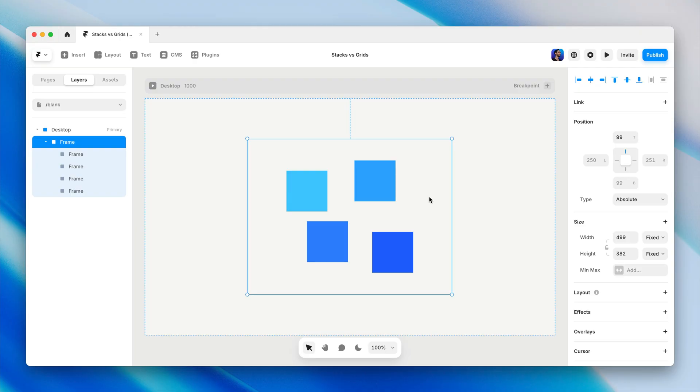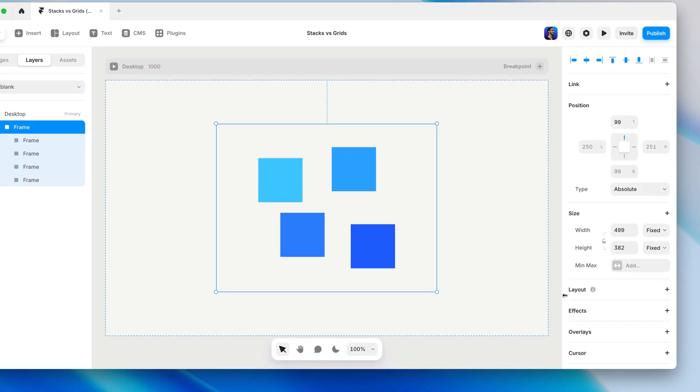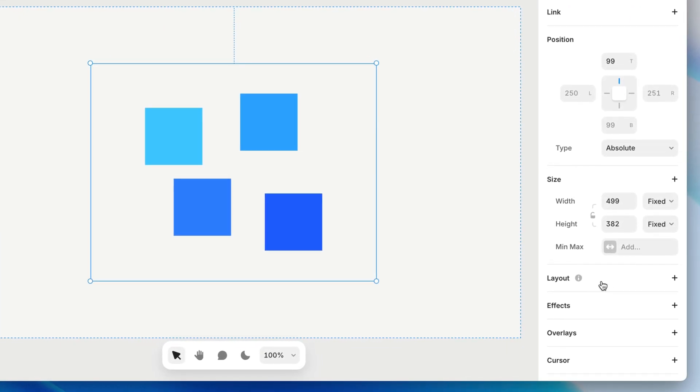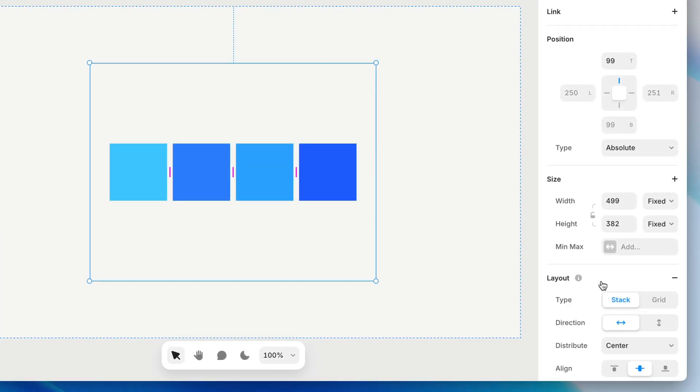Much like stacks, we can start with any old frame, add a layout on the properties panel, then just switch the layout from stack to grid.